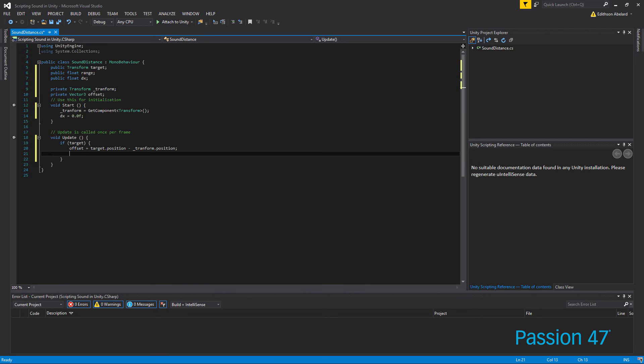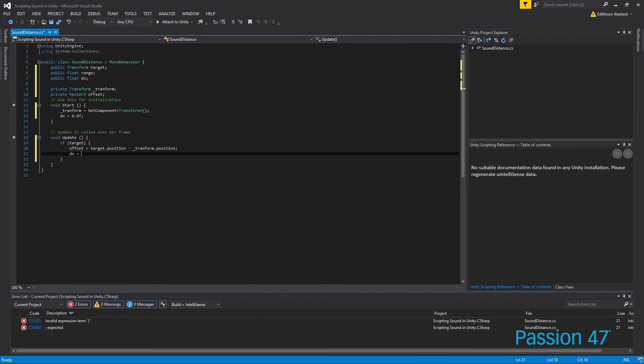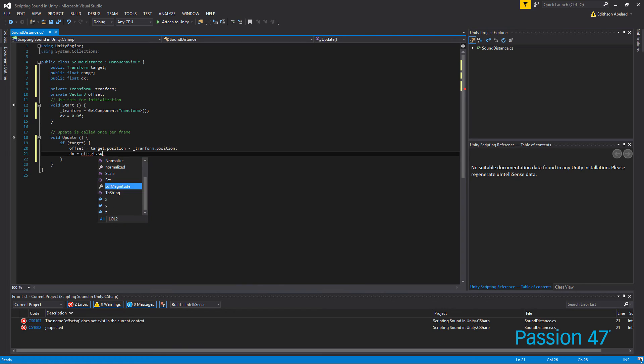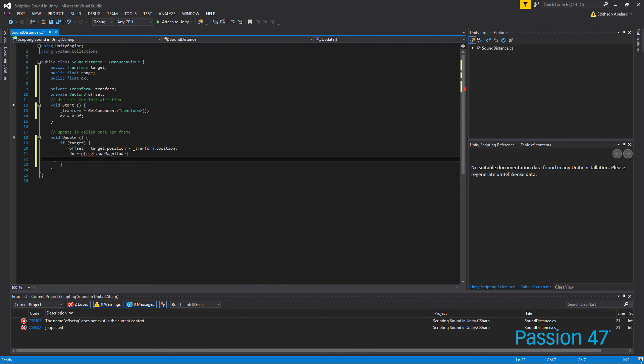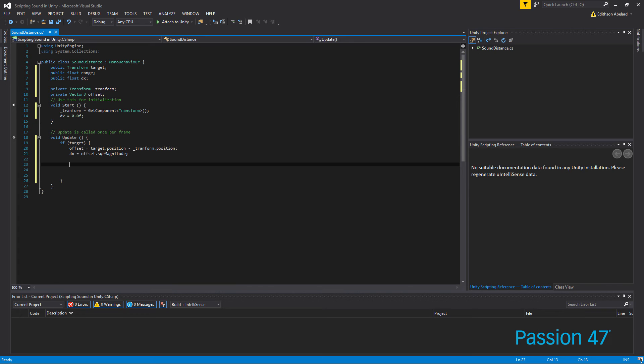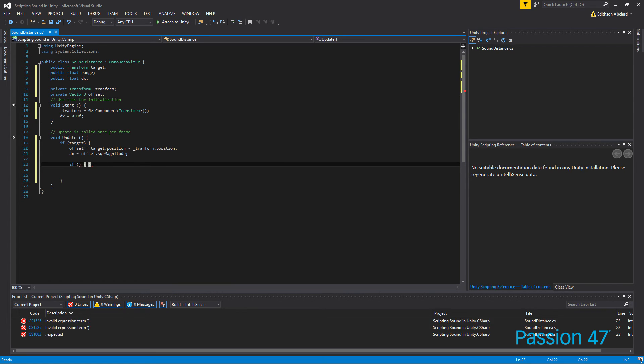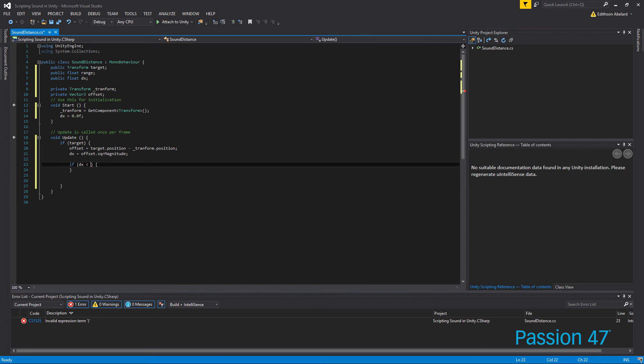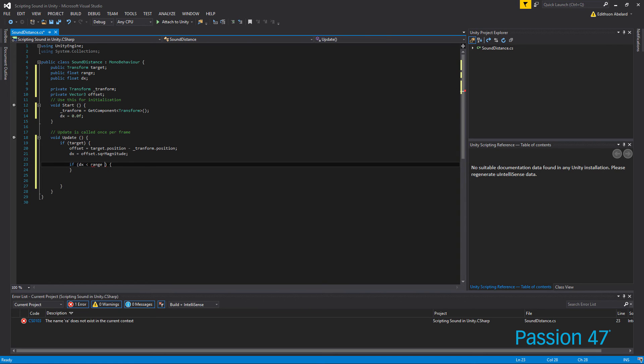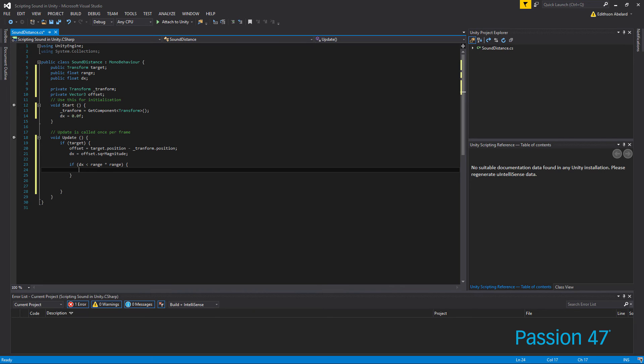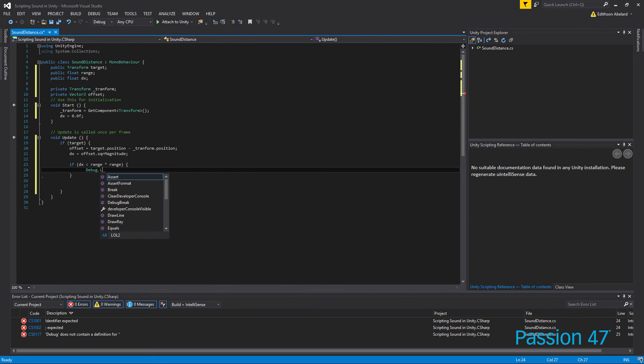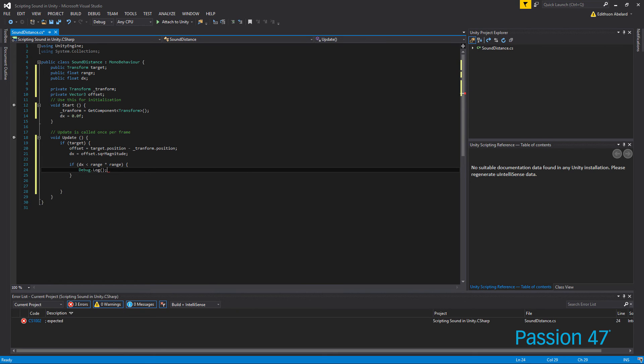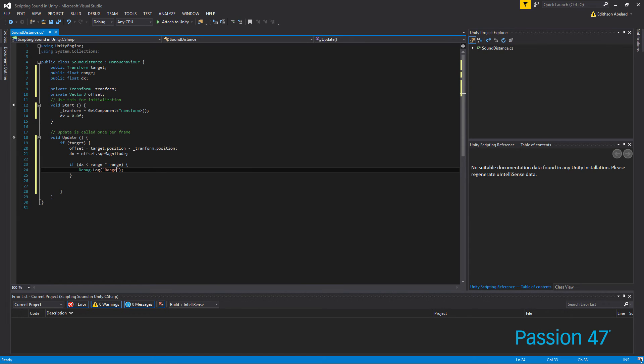Position minus our current position, so that's our transform.position. And that's going to give us an offset. And from this offset then we're going to set our delta x, which is going to be our offset's square magnitude. And from here, this is where we get our distance. So if our distance, our dx, is less than our range times range, then we're just going to do a quick debug.log, we're just going to debug range one.